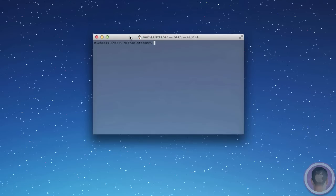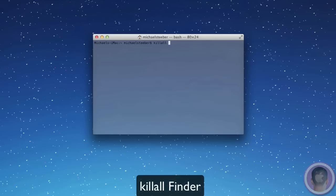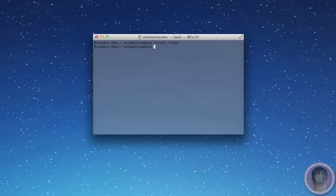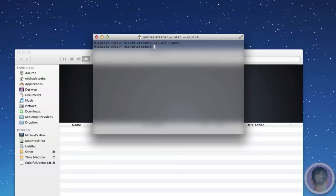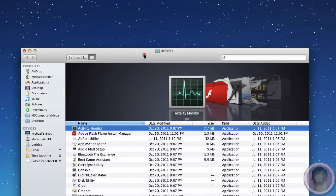In Terminal, all you have to do is type KillAll as one word, space, capital F, Finder, and hit Enter. Finder will quit itself, and it will open back up.